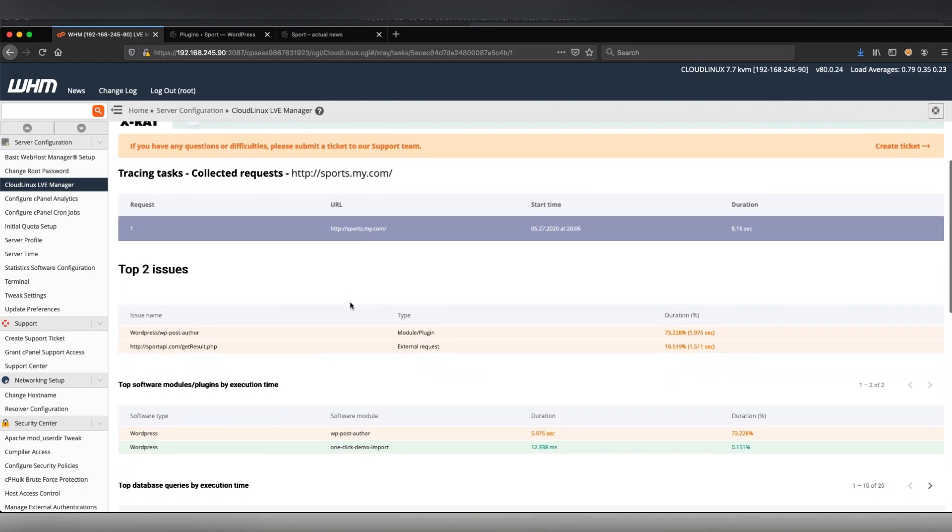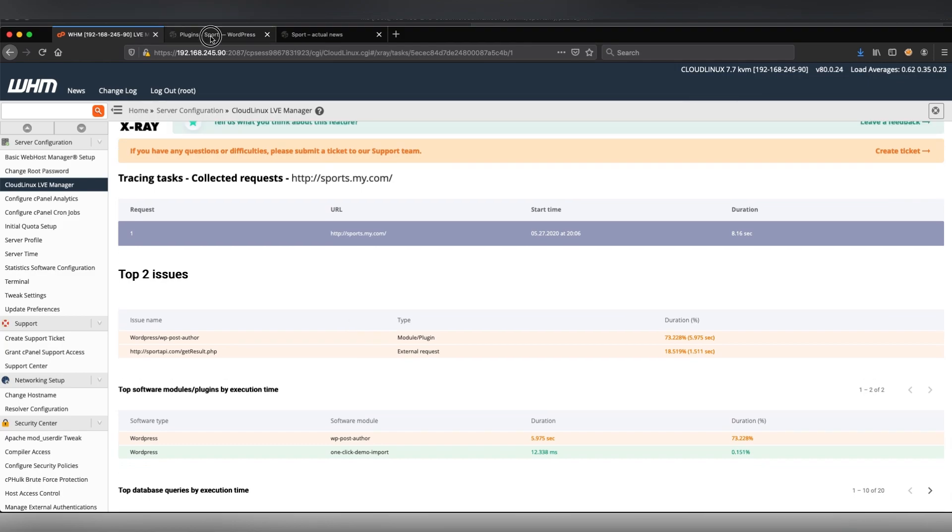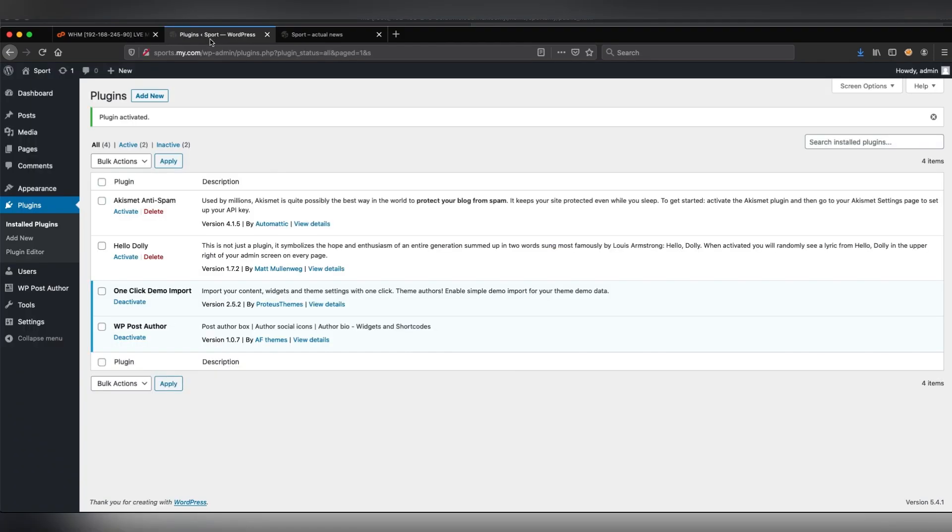The first one is a WordPress plugin that uses a lot of resources. I'm going to the WordPress administrator interface and disabling it.